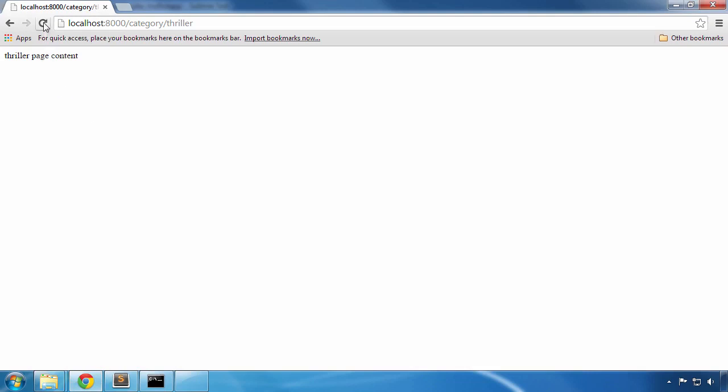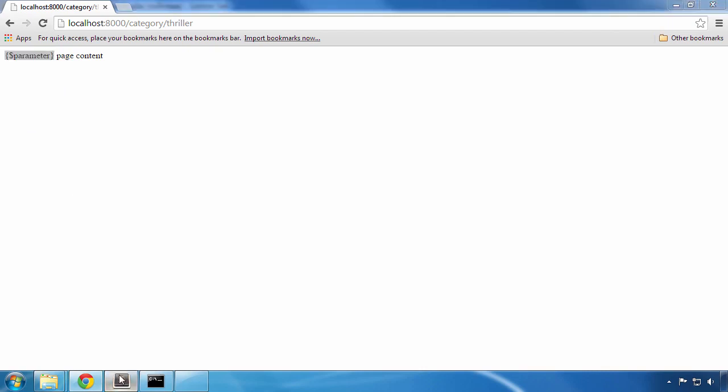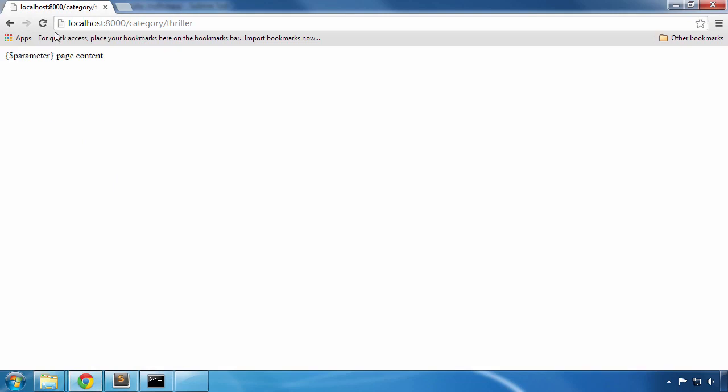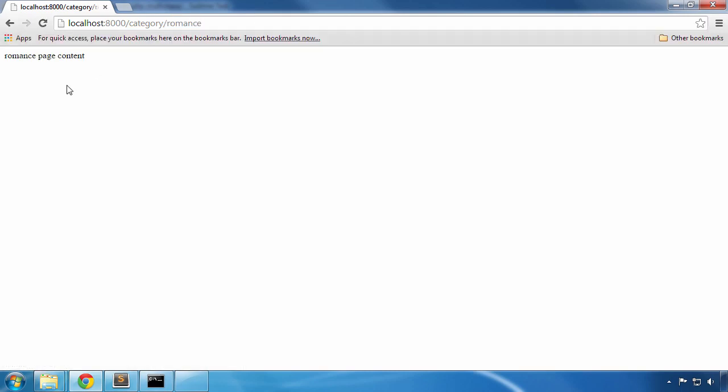Let's save the file and refresh the page. The reason that we received the actual variable name instead of its value is because we need to use double quotes when we want to display a variable value. So I'll just simply replace the single quotes with double quotes. We'll save the file and let's give it one more try. By refreshing the page now we can see that the variable value is passed this time instead of its name. Just to make sure, let's replace thriller with something more romantic and see if the page content is changing. And indeed it is changing.